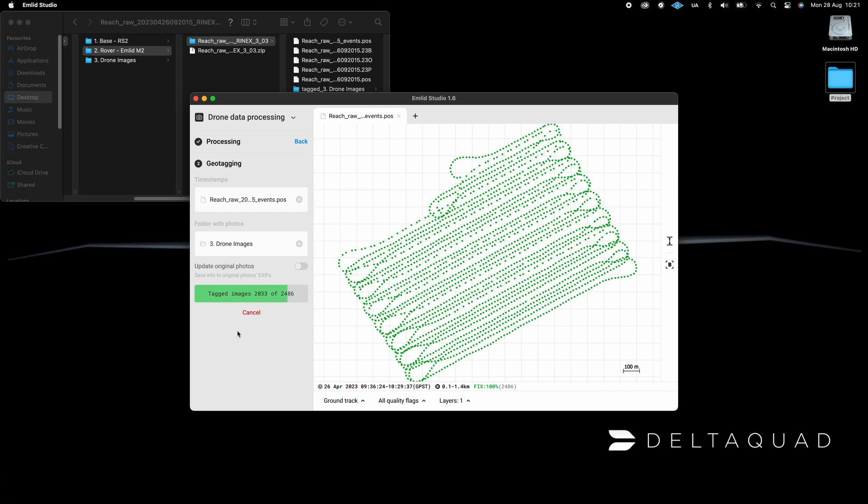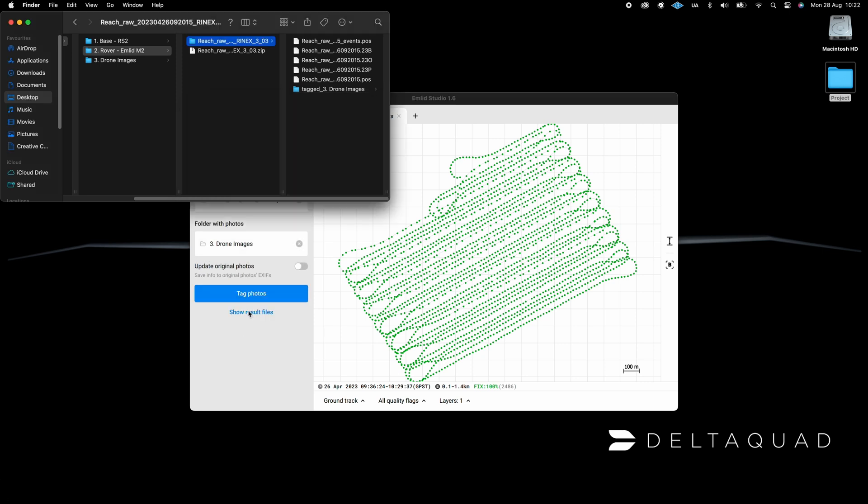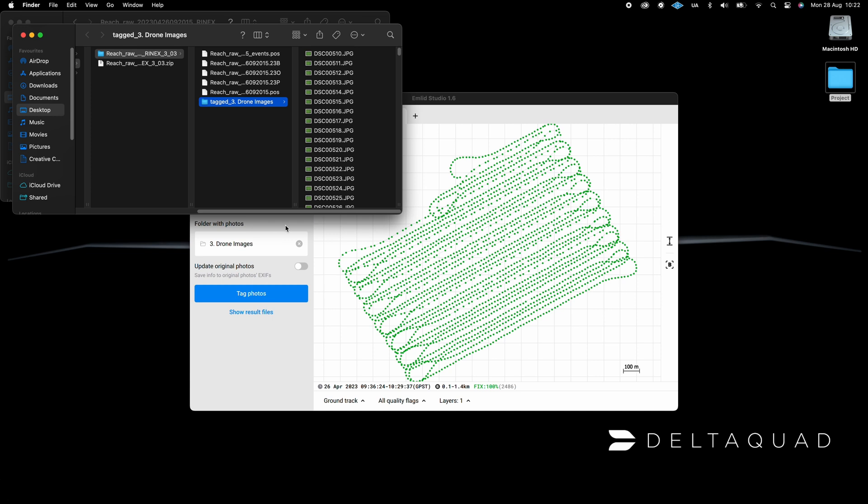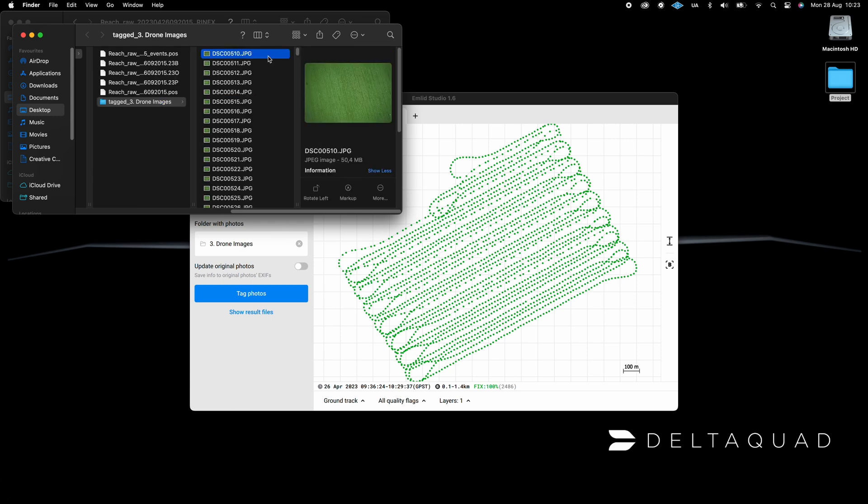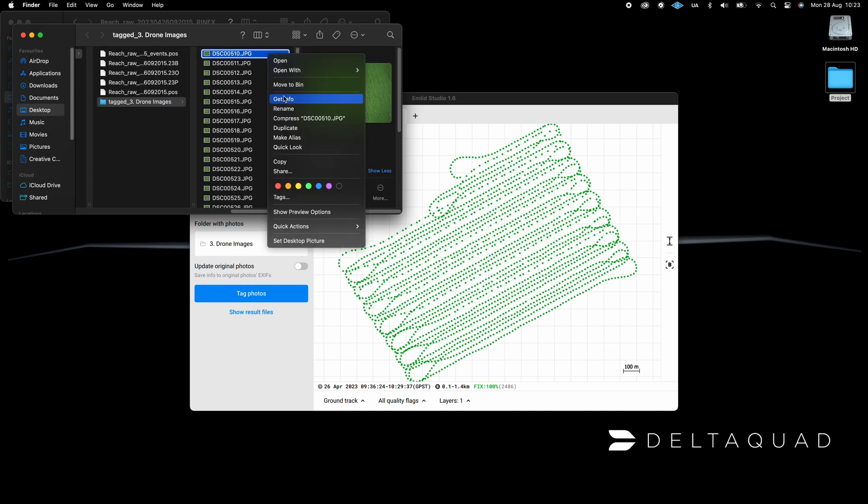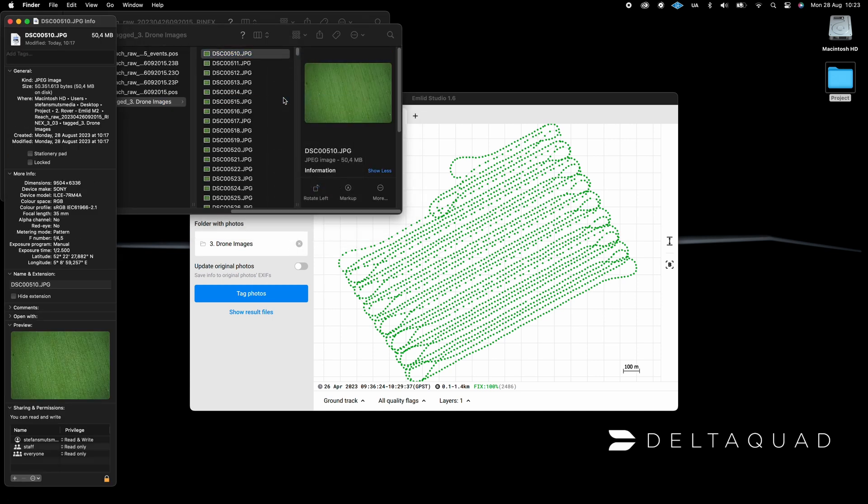When the geotagging process is complete, you can click on Show Result Files to access the geotagged images. You can verify the images are geotagged by right-clicking on an image and looking at the file's metadata.